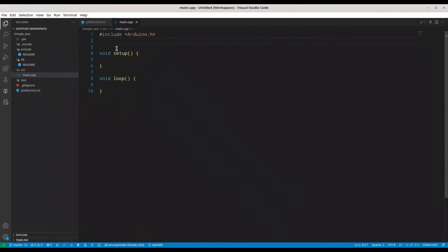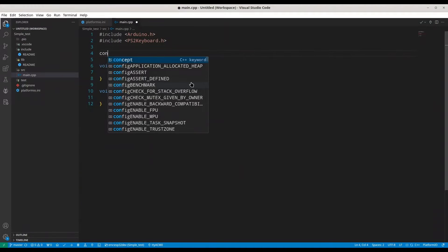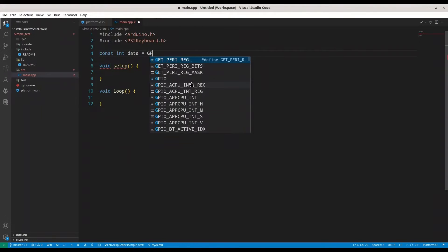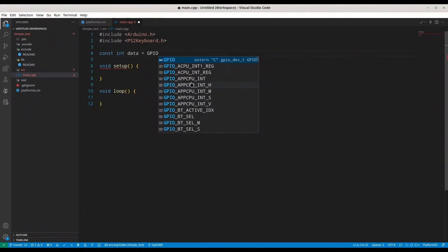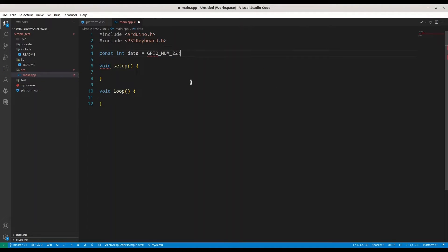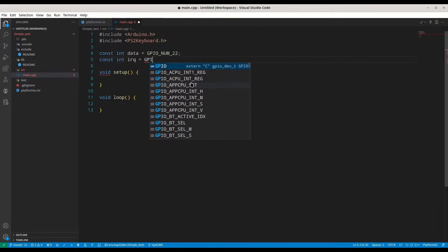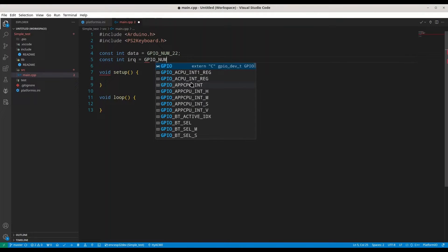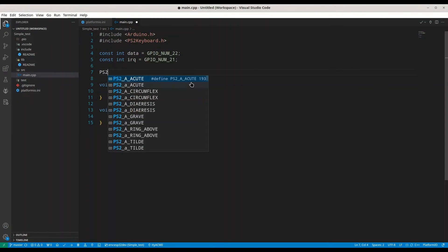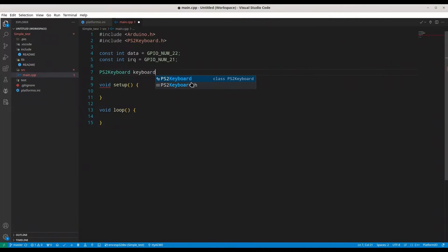Okay, now in main.cpp, first we're going to include this library, so PS2 keyboard. We're going to need the integer data that is going to be general purpose input output pin num underscore 22. Then another one is IRQ that is going to be general purpose input output num 21. And we need an actual object of PS2 keyboard, call it keyboard.